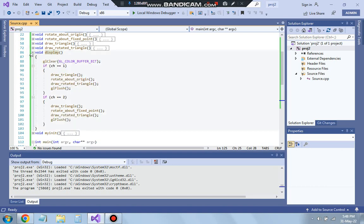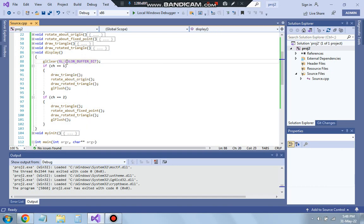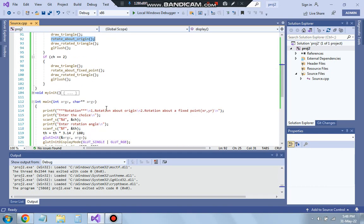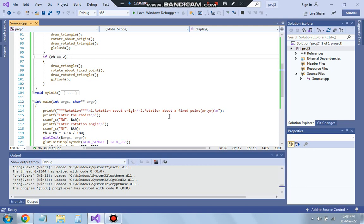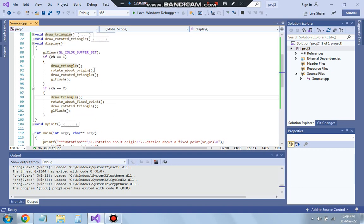In the display function, we have gl_clear with GL_COLOR_BUFFER_BIT. Based on whether ch is 1 or ch is 2, we call different functions. First we draw the initial triangle, then if choice is 1 we call rotate_about_origin, and if choice is 2 we call rotate_about_fixed_point. In both cases we draw the triangle before and after rotation.